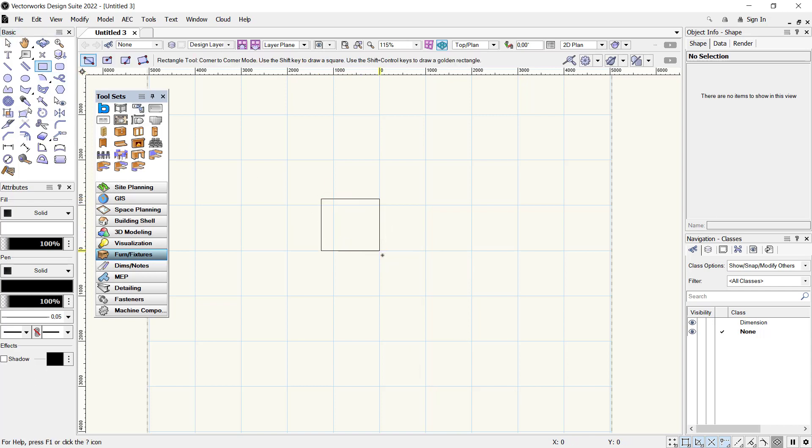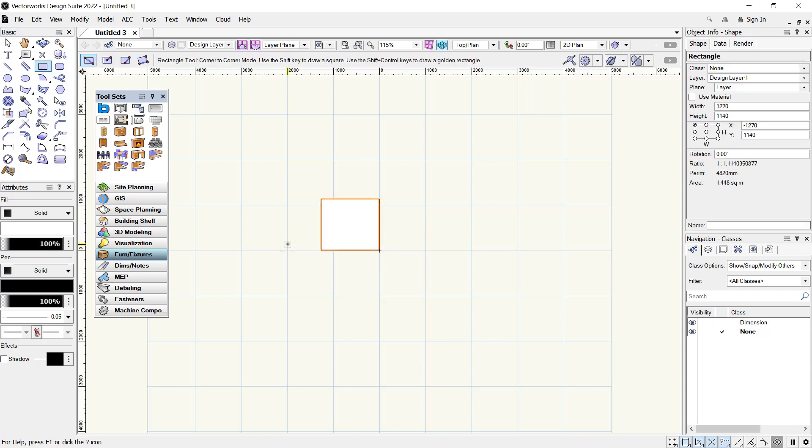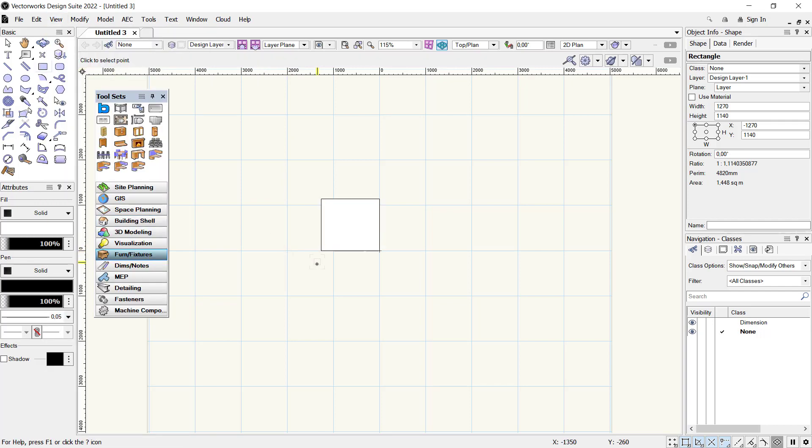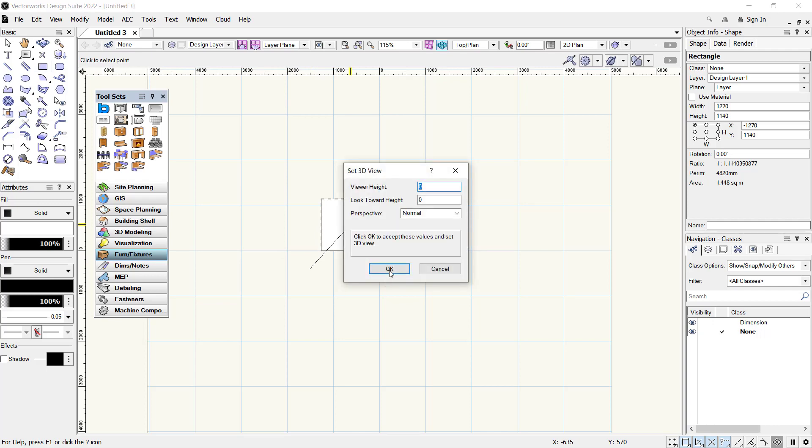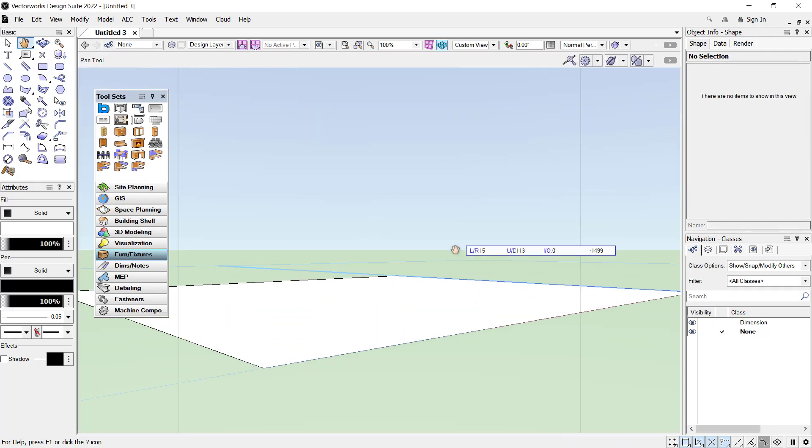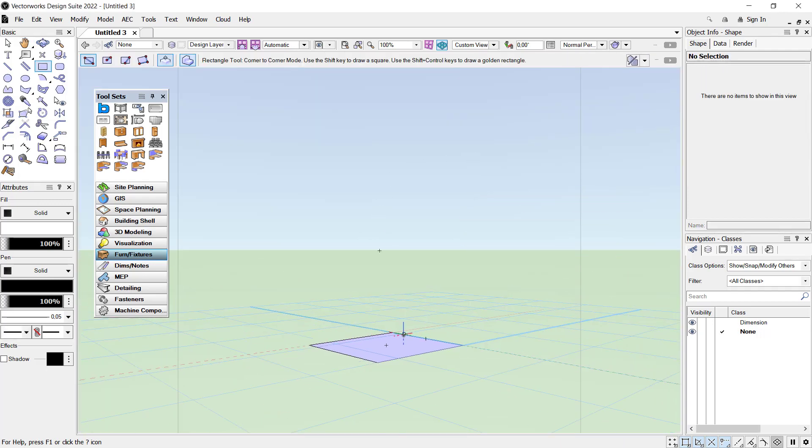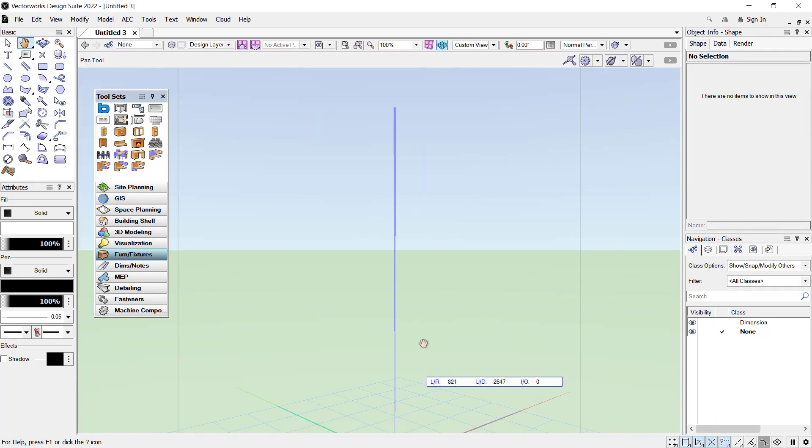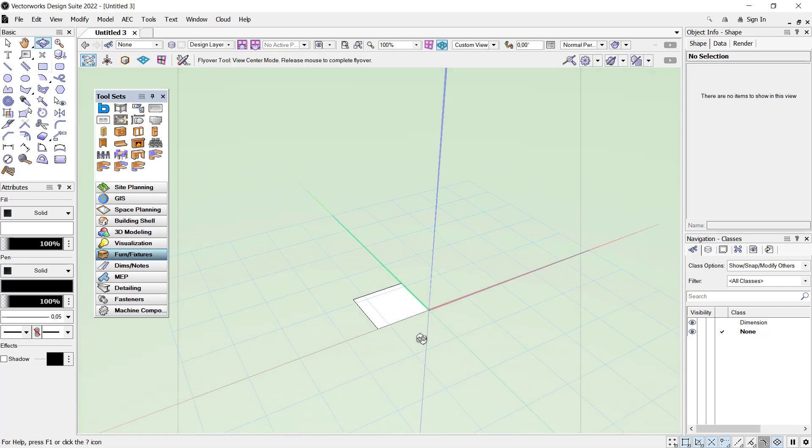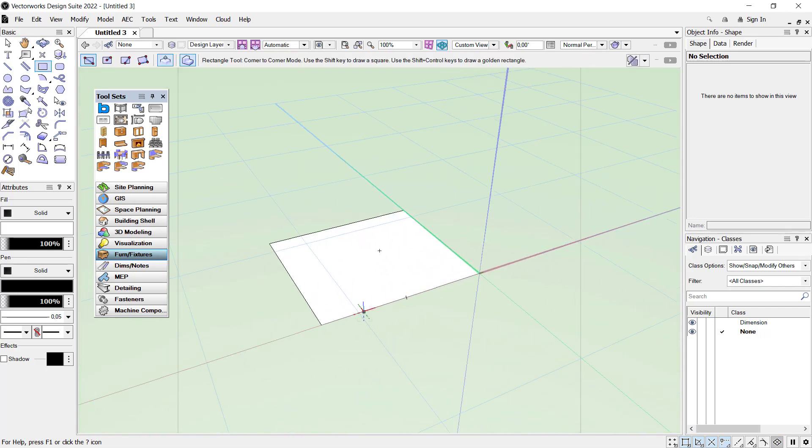And then I will change view into 3D. You can click View menu and click Set 3D View, click from this point into here, click OK. We have this simple sketch and we have this rectangle.